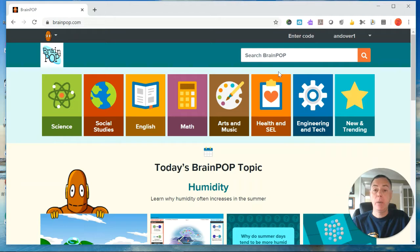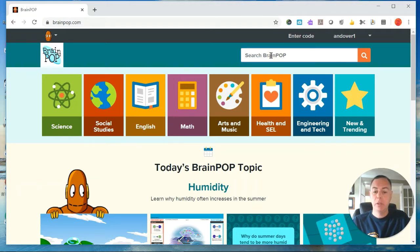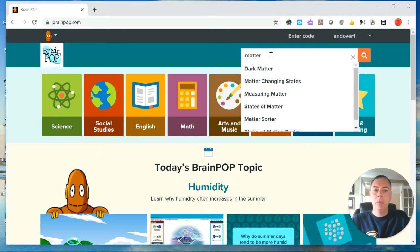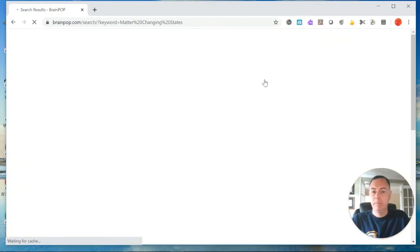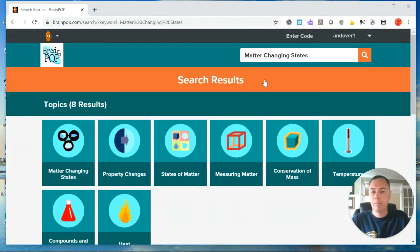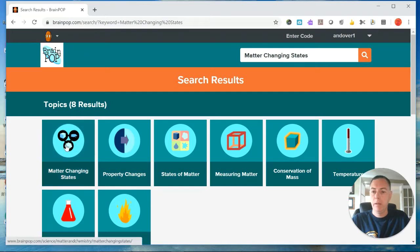Okay, now that we're at the BrainPop website, when we go into the search menu, you just want to search for matter, and then we want to pick this one, matter changing states. And then here it is.